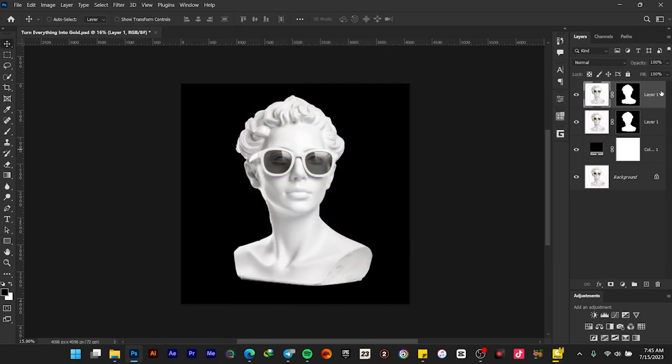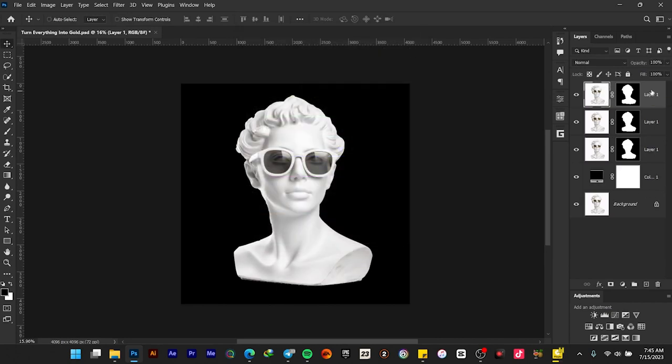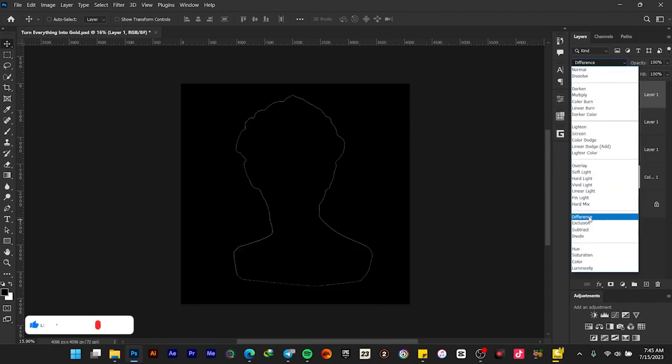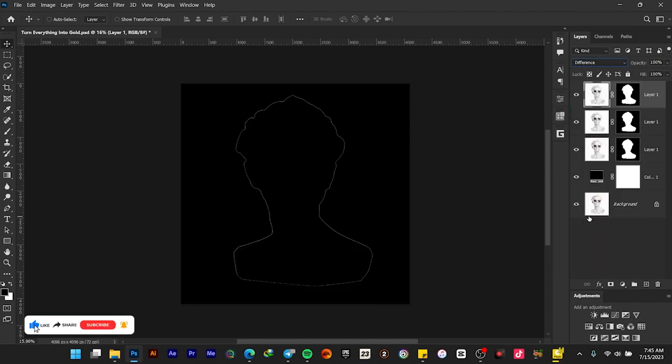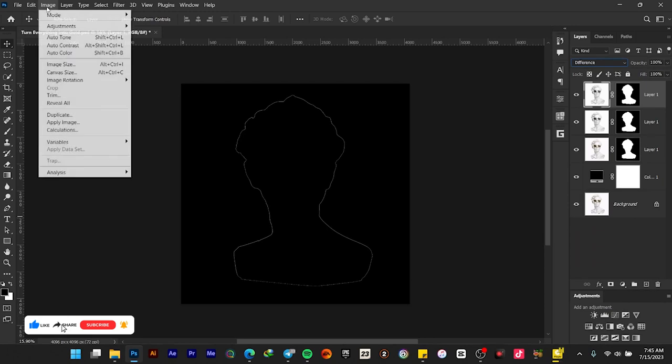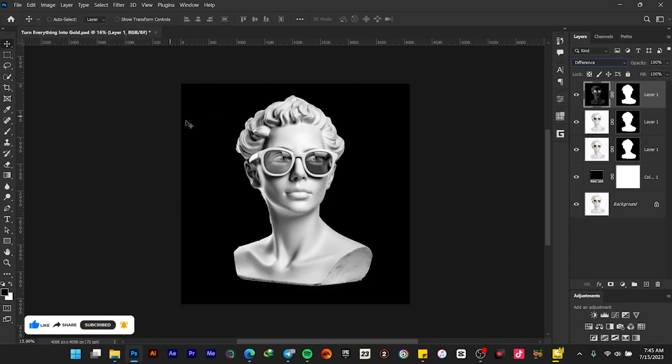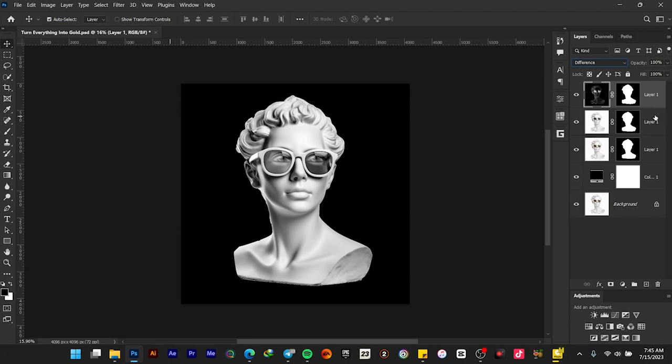Press Ctrl+J, change its blend mode from Normal to Difference. Go back to Image > Adjustments > Black and White. Select these two layers and press Ctrl+E to merge them.